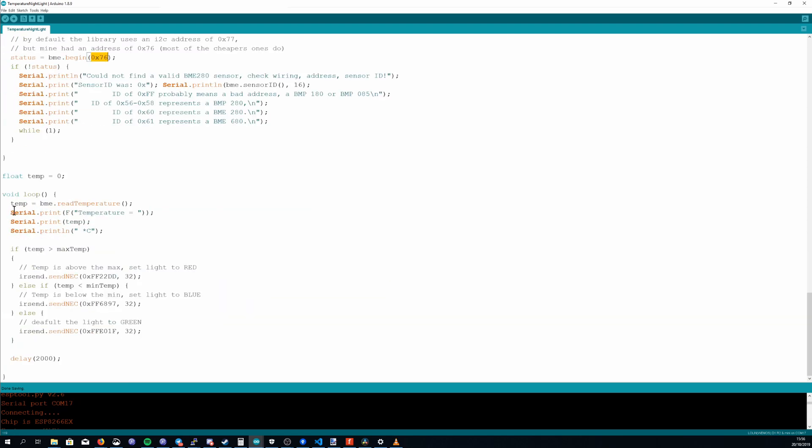The loop is really straightforward. All that happens is it reads the temperature from the BME and it prints it to the serial monitor. It checks if the temperature is above the max temp which was set earlier on and if it is it sends the command to make the light red.